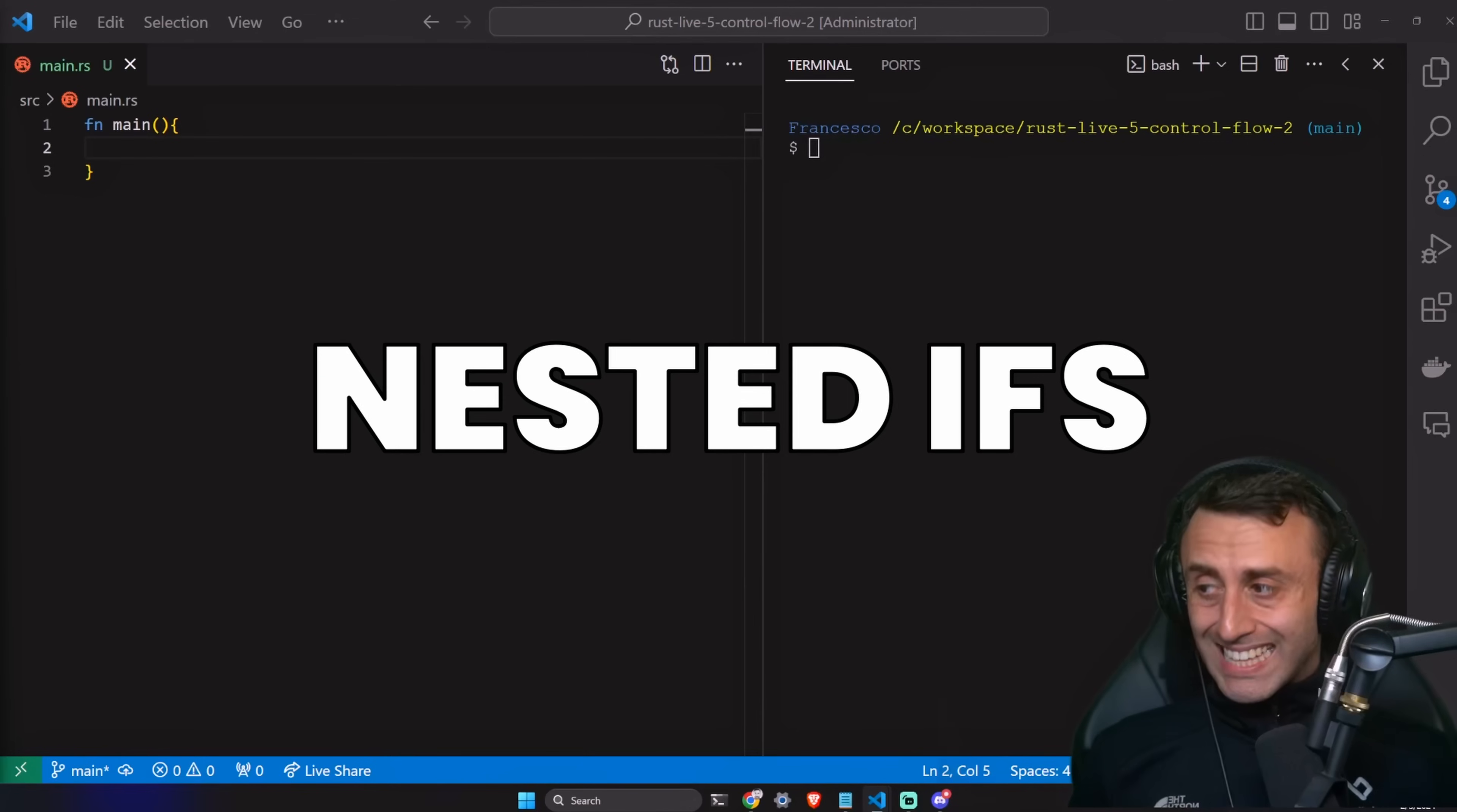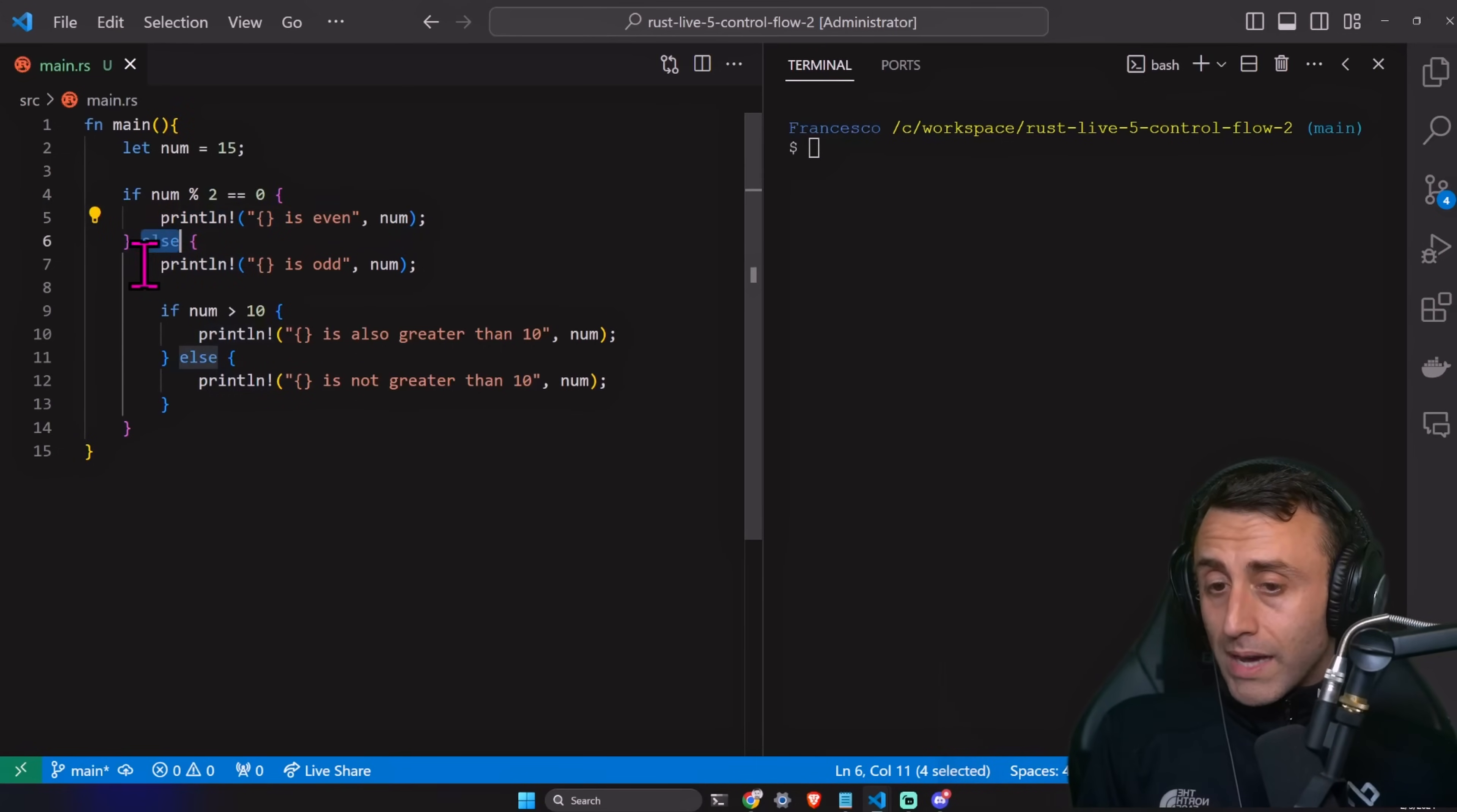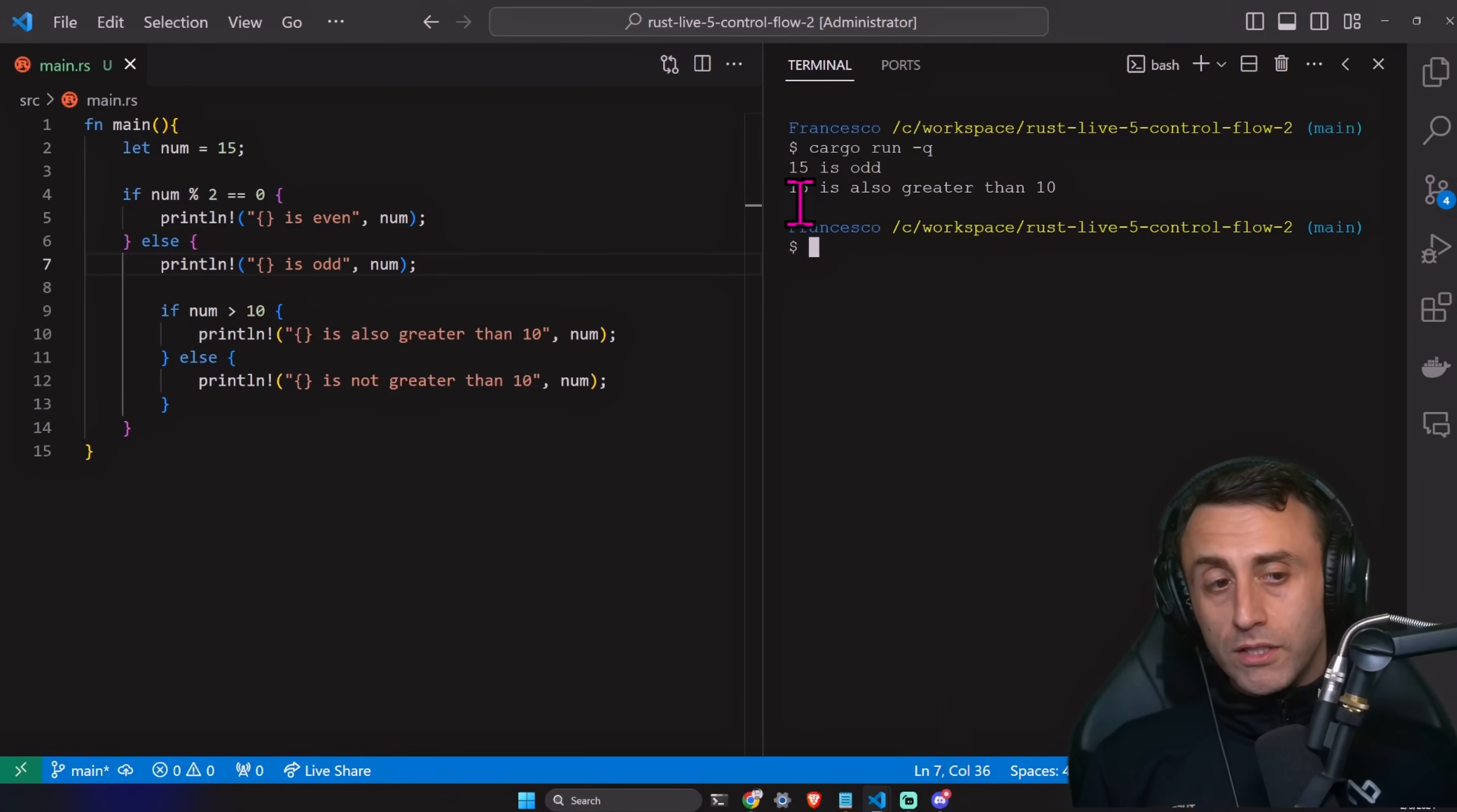The nested if expression. We define a number equal to 15. And then if the reminder, this is the reminder of the operation is zero, we print the number is even. Otherwise, we print the number is odd. And in case the number is odd, we have another if expression. Cargo run dash q. In this case, you see, we have this, let's say expected. 15 is odd. 15 is also greater than 10.